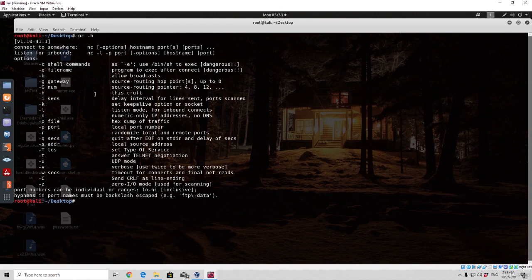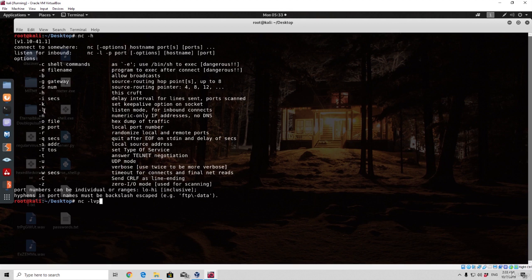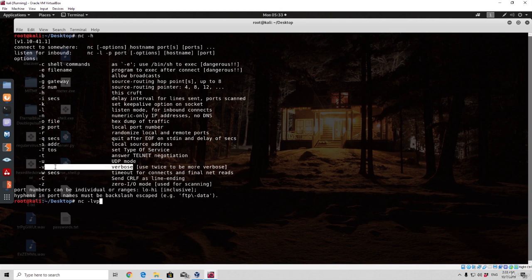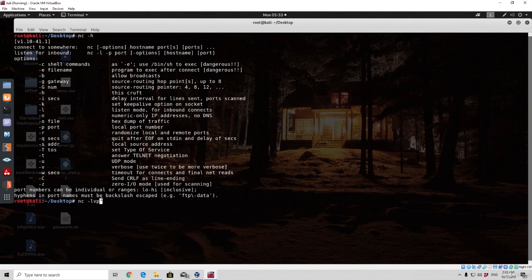We want to set up listening on our Kali Linux machine for incoming connections on a specific port. We can add three different settings. The command starts with nc, then -lvp. The l sets Kali Linux into listen mode for inbound connections. v stands for verbose. And p is for port — the local port number. Right after p we specify the port we want to listen on. Let's listen on port 12345.